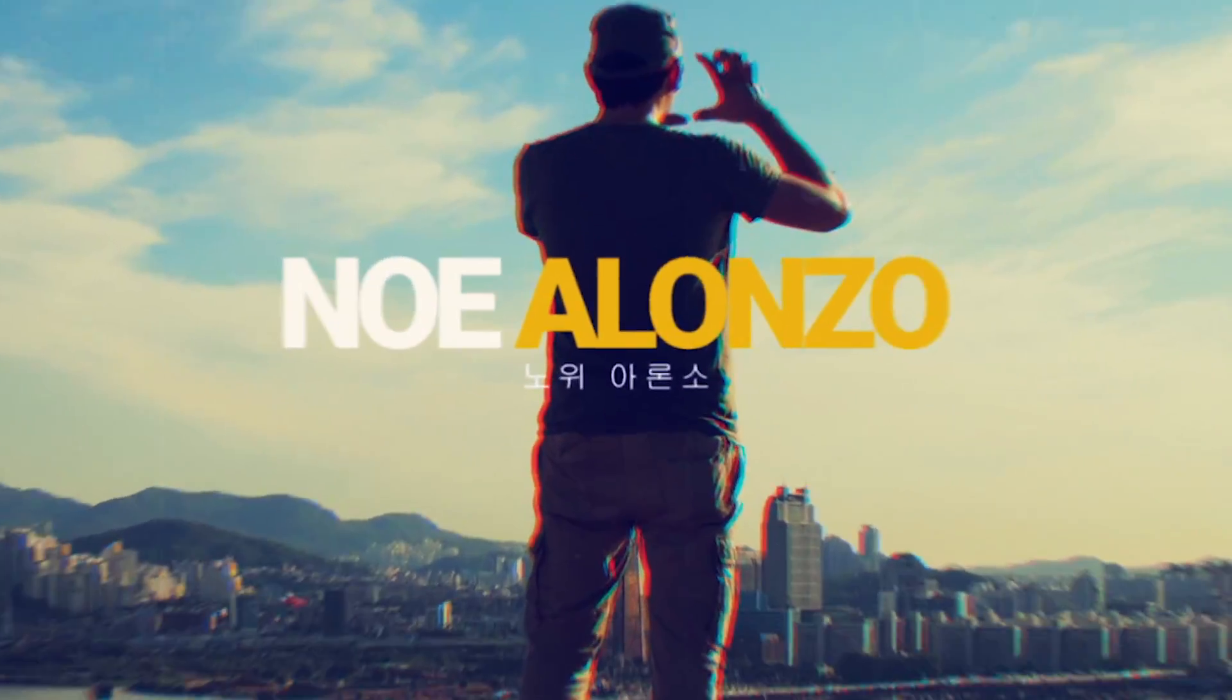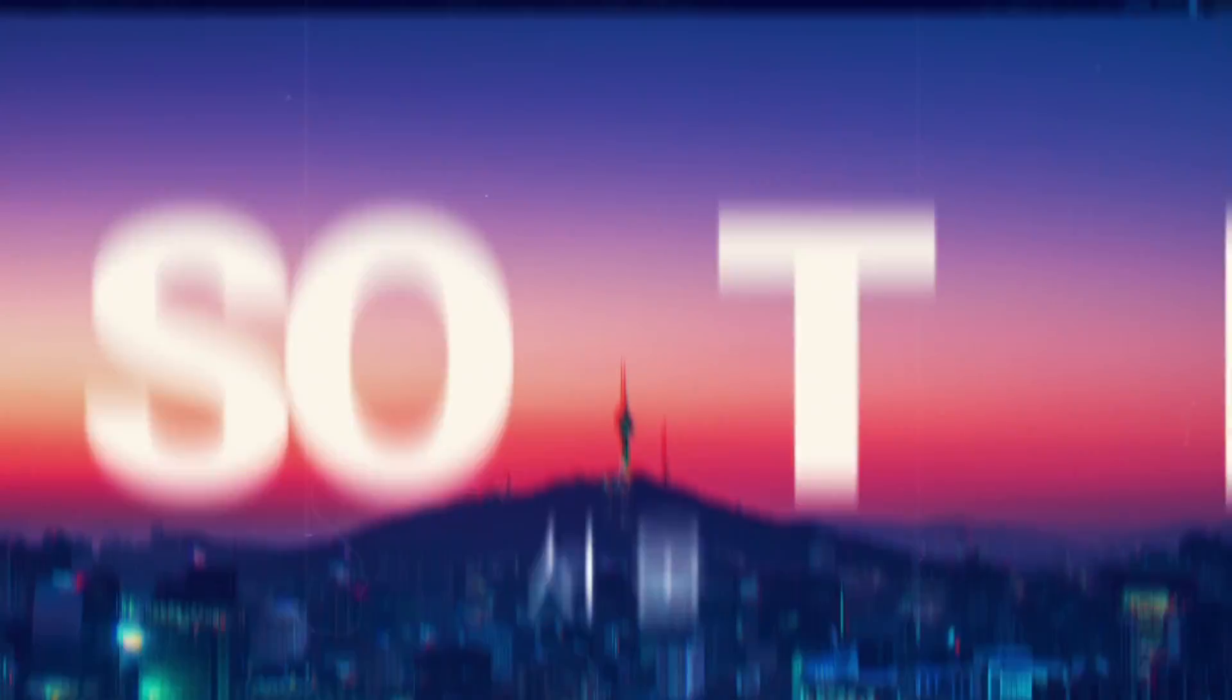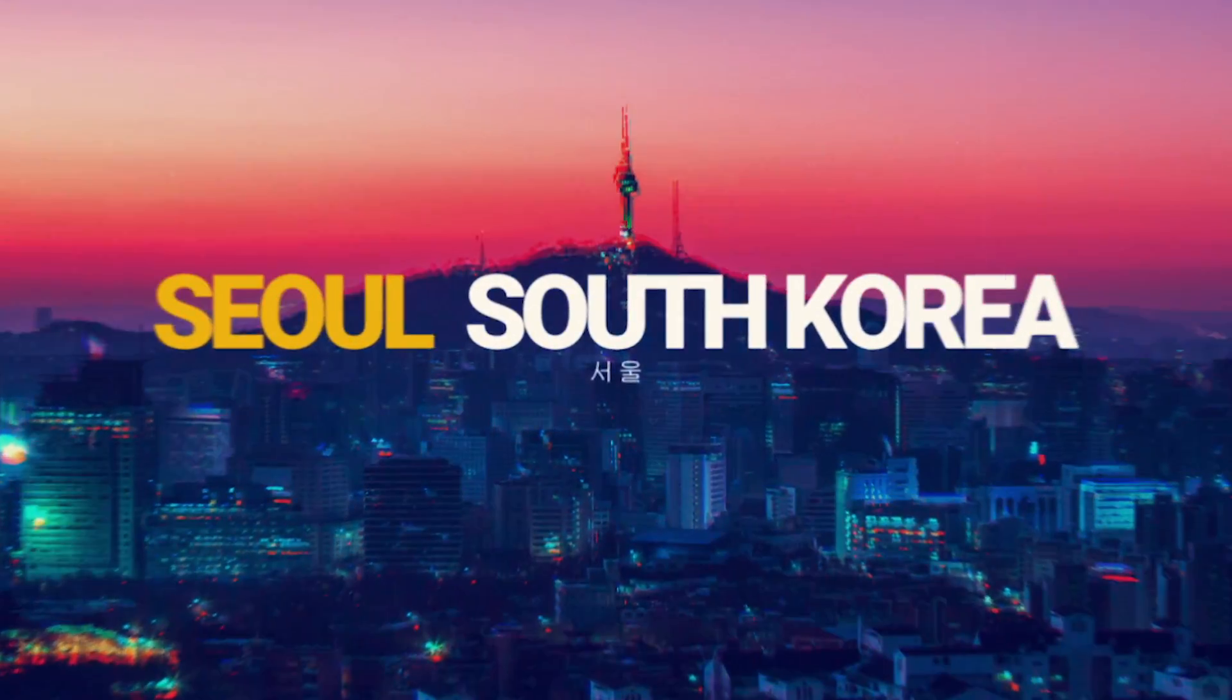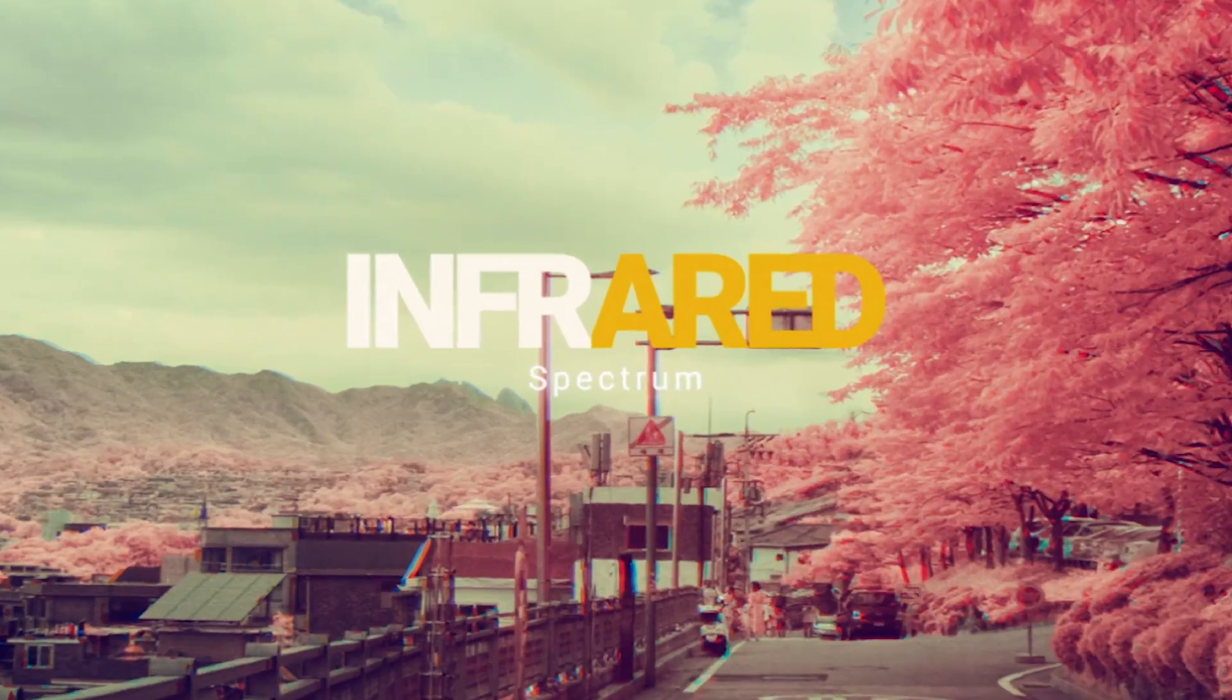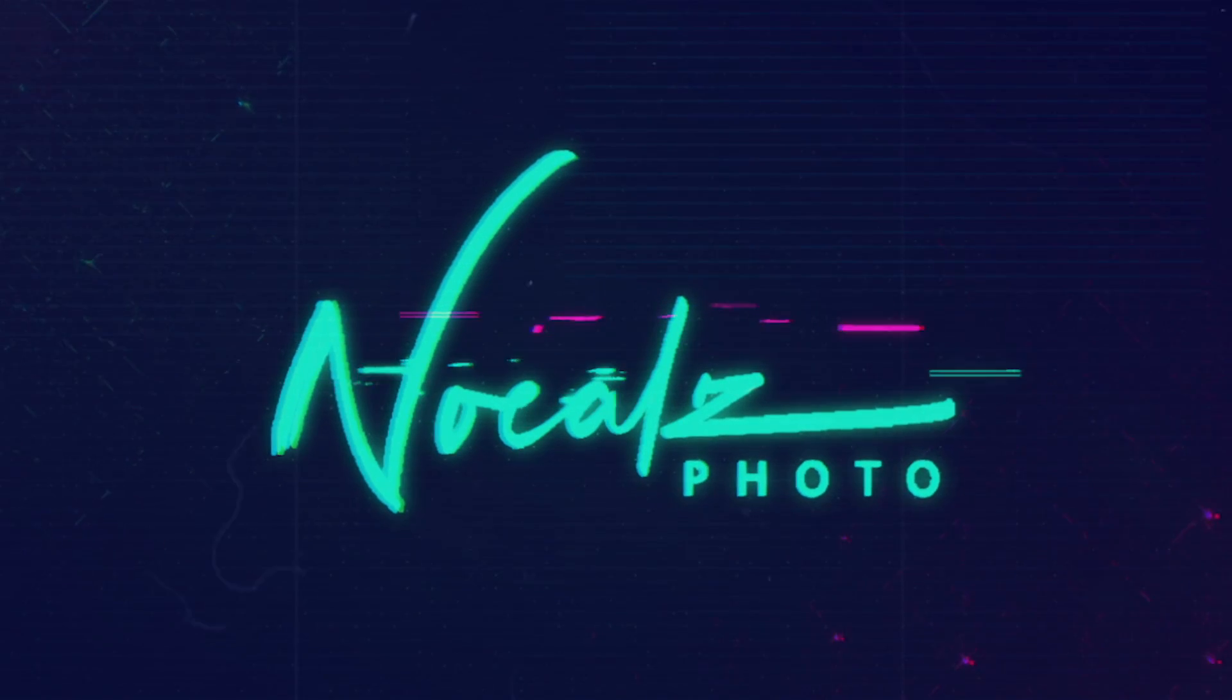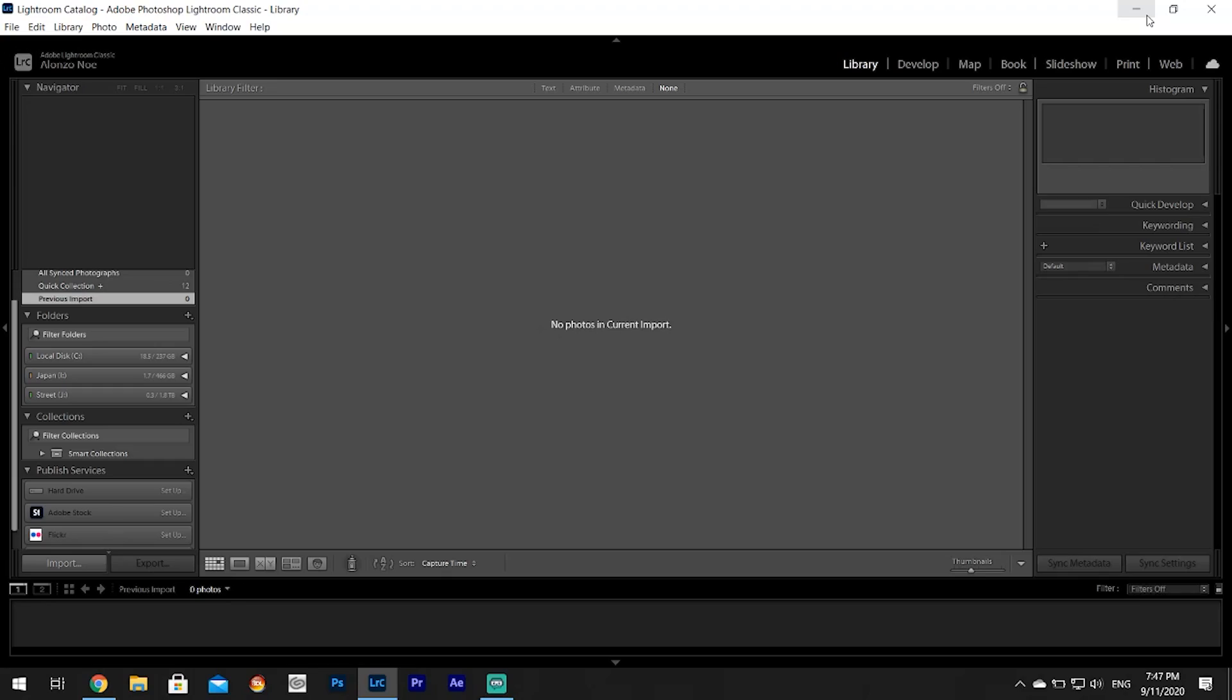There are so many videos on how to use Adobe Lightroom but they all have a bunch of fluff and they don't get to the point, so today I'm going to teach you how to use Adobe Lightroom the quick and easy way.